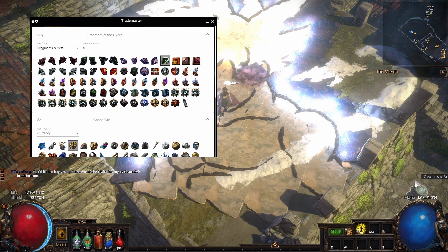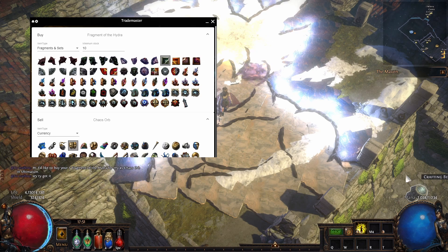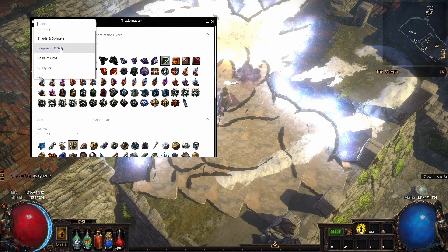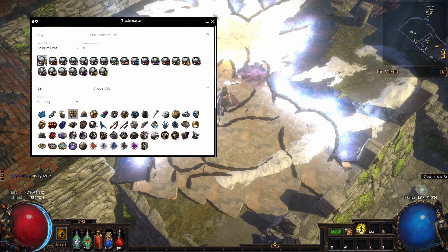So what you can do next is you can have fragment tabs. Delirium orbs is also pretty interesting if you want to run delirium maps and buy the stuff.